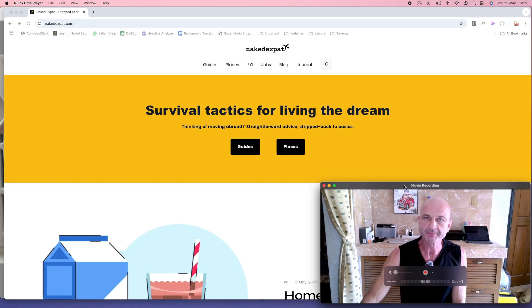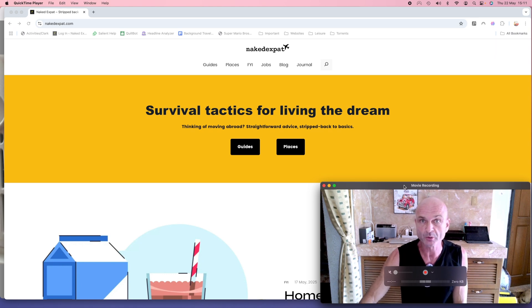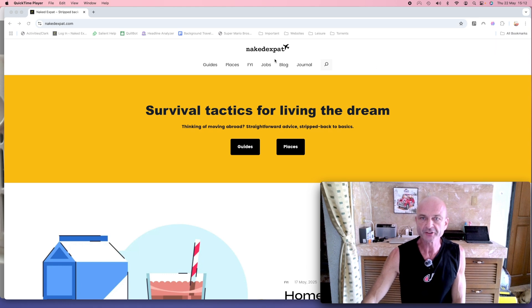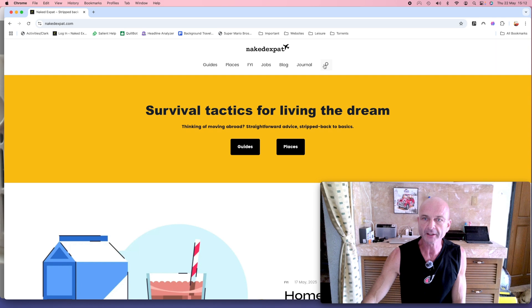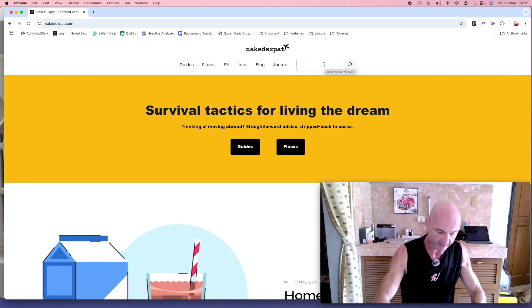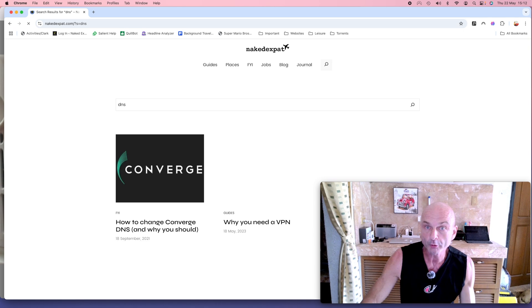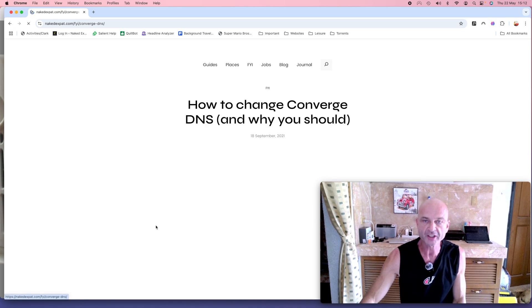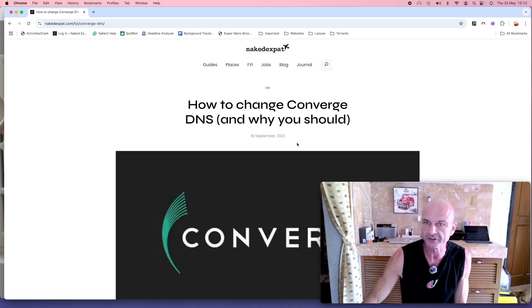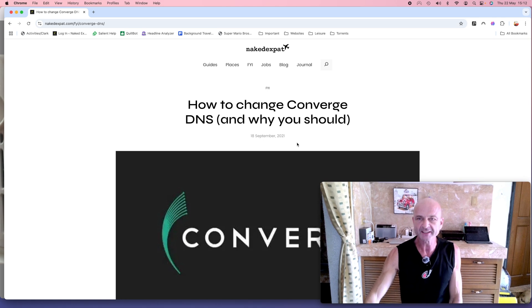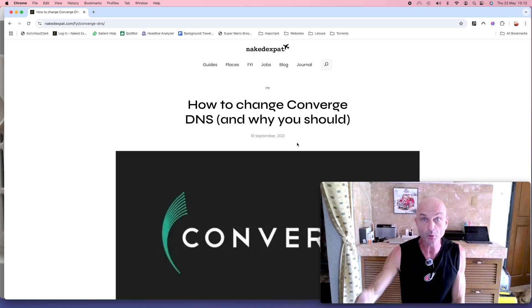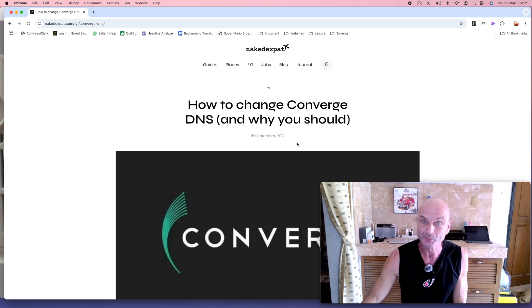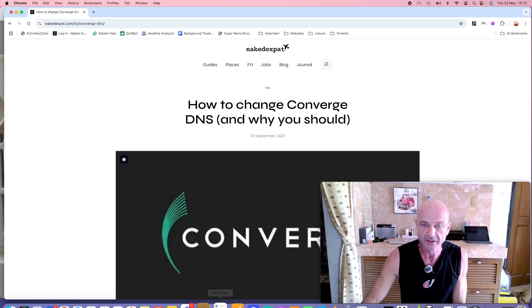Now some people have asked me for an actual video walkthrough of what to do, which is what this video is all about. So without further ado, you'll see on the screen here my website Naked Expat. If you search in the search bar area for DNS, I've already written a blog article about how to change the DNS servers with Converge. Well that's all very well if you're relatively technically savvy, but this walkthrough is to show you in actual terms what to do.